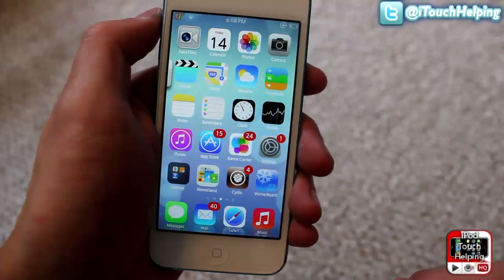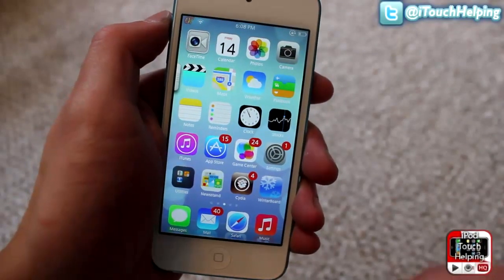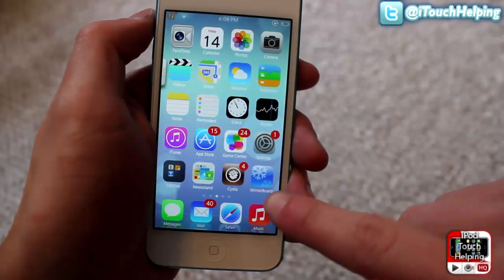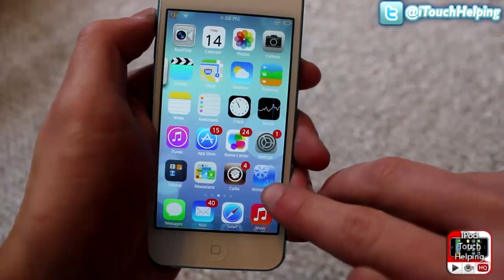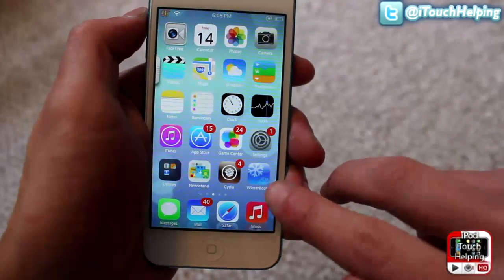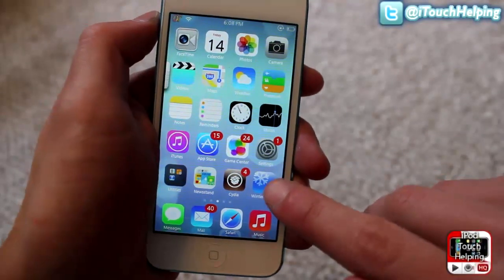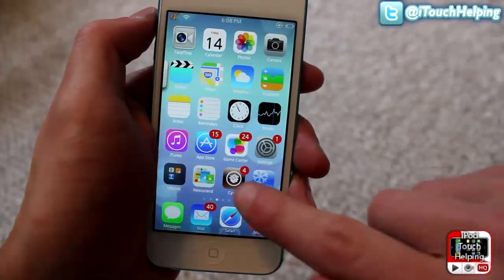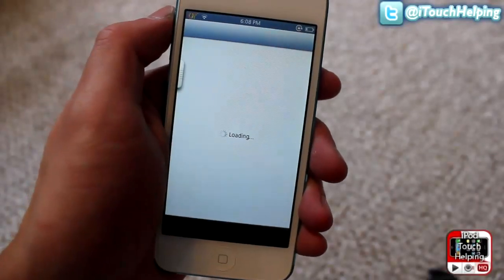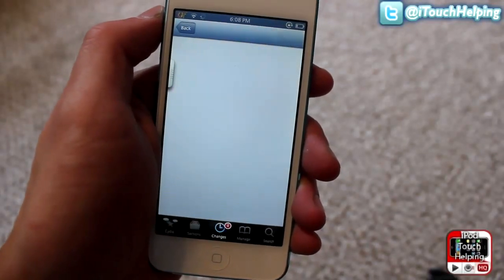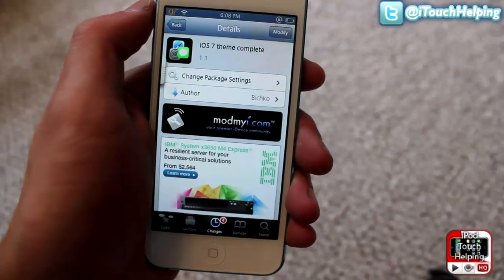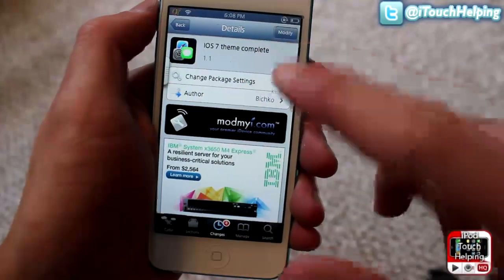This is something really easy to do. You will just need one application, which is Winterboard, and a theme that goes in there. Open up Cydia and search for the theme. If you don't have Winterboard already downloaded, go ahead and download that as well.